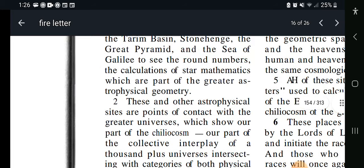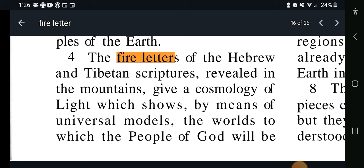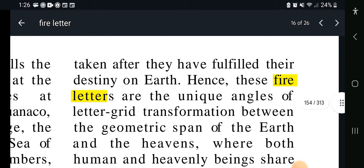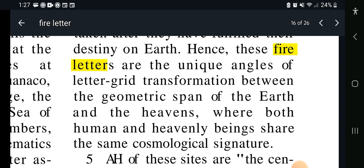Let's jump down to verse 4 though. The fire letters of Hebrew and Tibetan scriptures, revealed in the mountains, give a cosmology of light which shows, by means of universal models, the worlds to which the people of God will be taken after they have fulfilled their destiny on earth. Hence these fire letters are the unique angles of the letter grid transformation between the geometric span of the earth and the heavens, where both human and heavenly beings share the same cosmological signature. The letters are the connection — the letters are the connection with the angels.